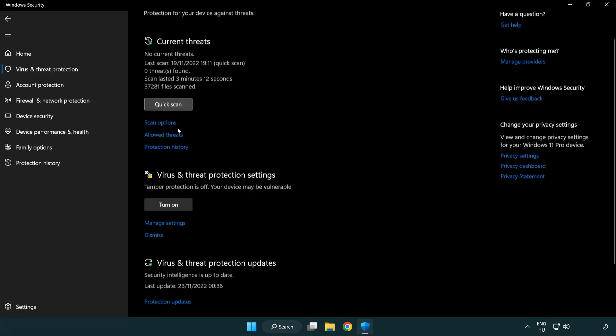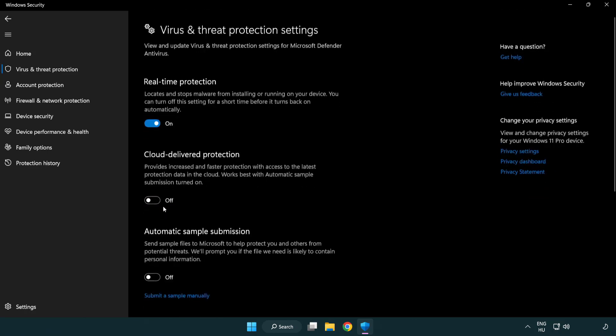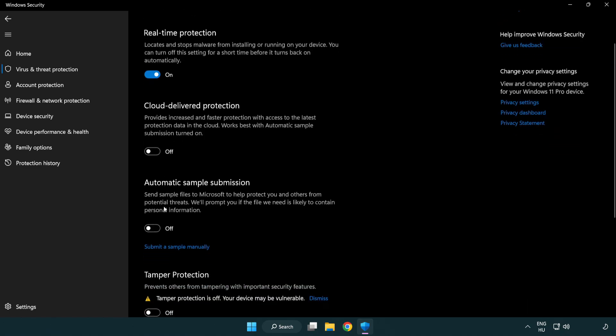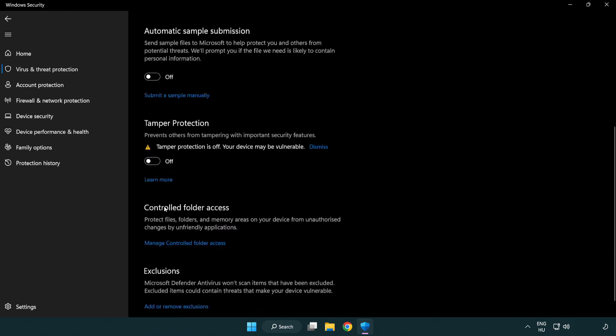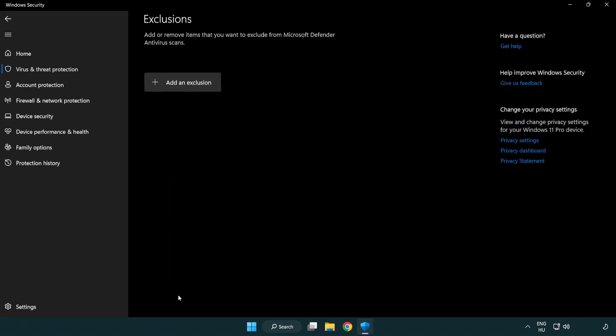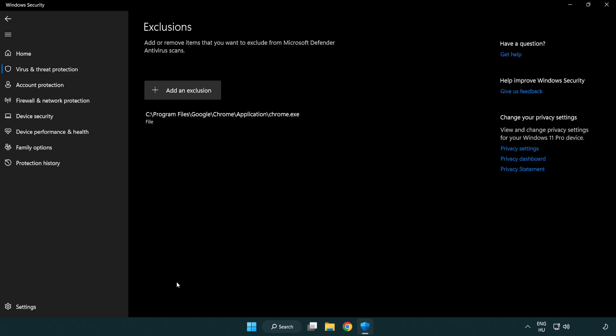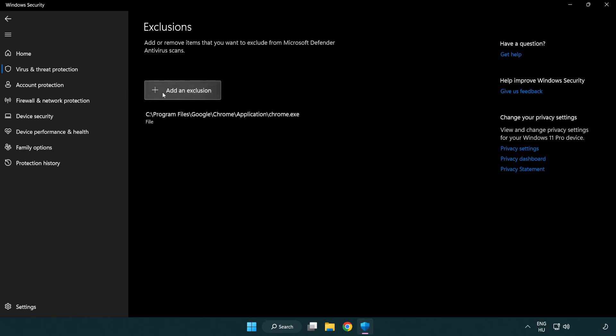Scroll down. Click manage settings. Scroll down. Click add or remove exclusions. Add in exclusions.